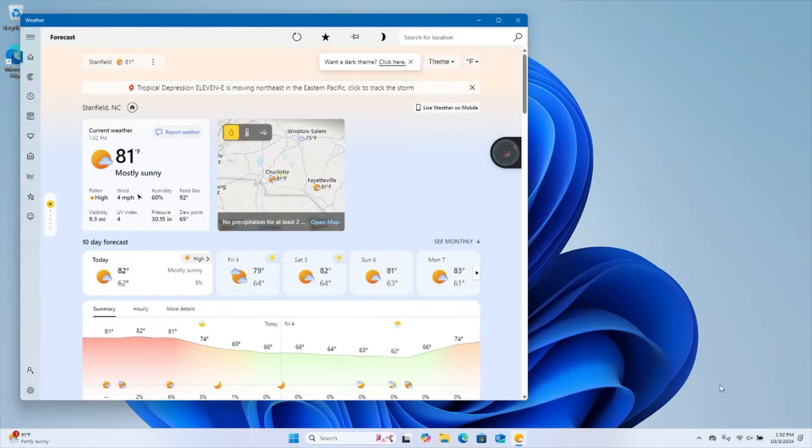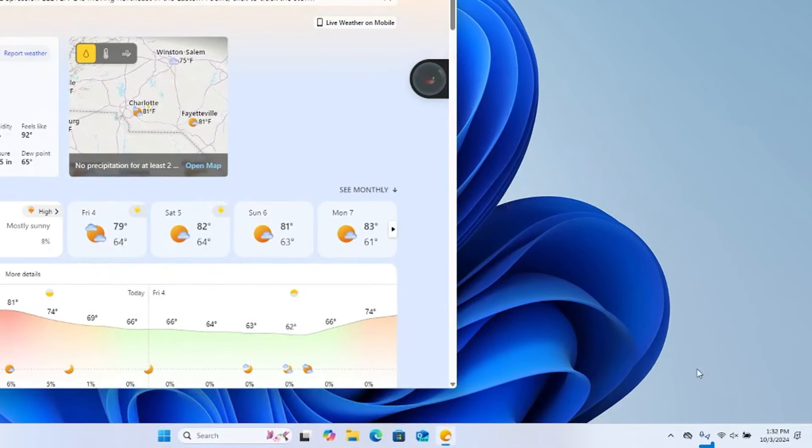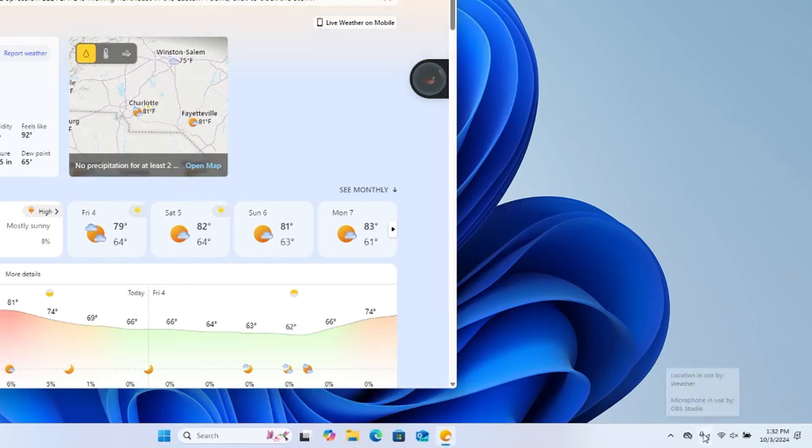A Location in Use icon will appear in the taskbar while the app is in use. This will help you better monitor when apps are using location information. Hovering over the icon will show which app is currently using location data.